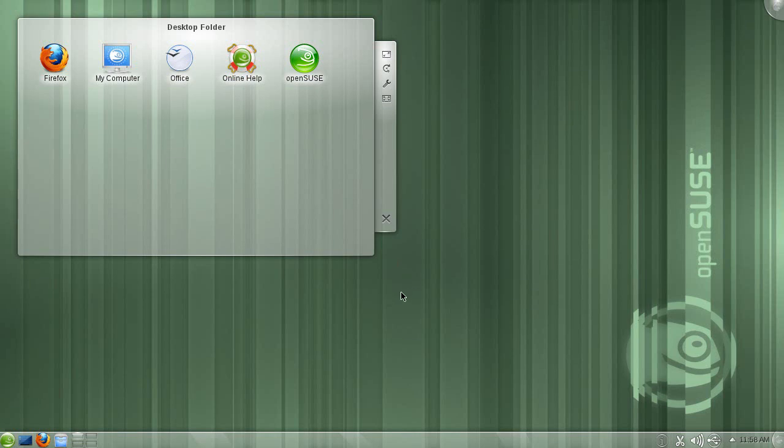Hey everybody, Rich here. My god, I've been doing a lot of Linux stuff lately, but it's all good. Anyway,